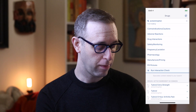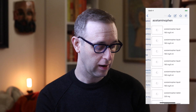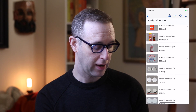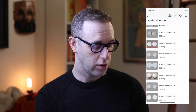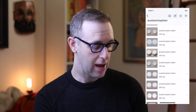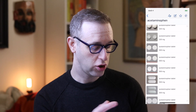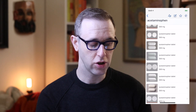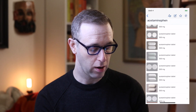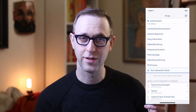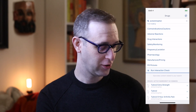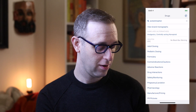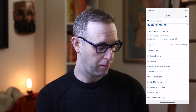One other cool perk I like here is pill pictures. So let's say you're trying to show a patient what their medication might look like, or a patient can't quite remember what they take — you can use this pill pictures feature to pull it up.